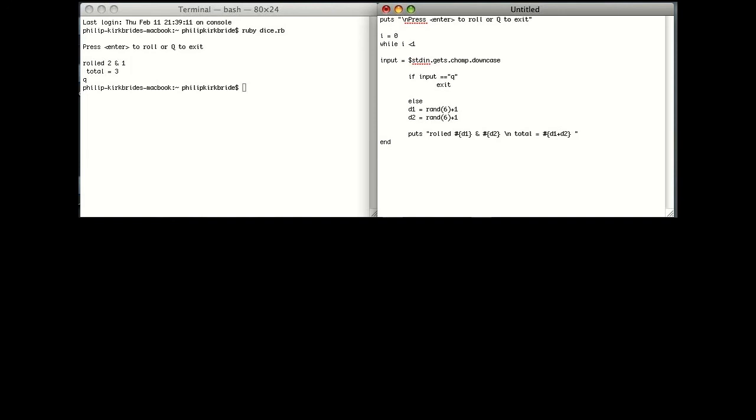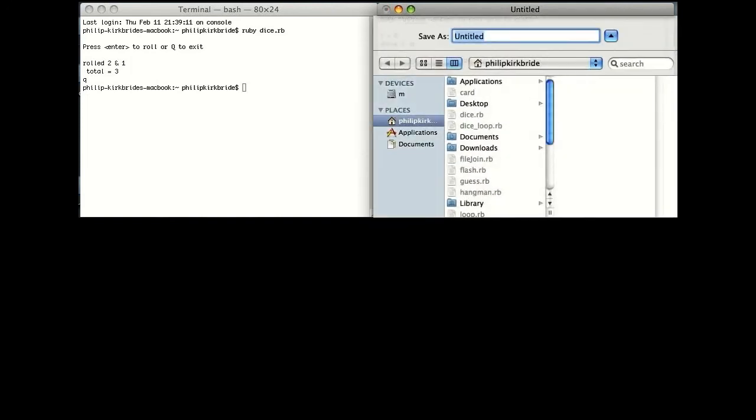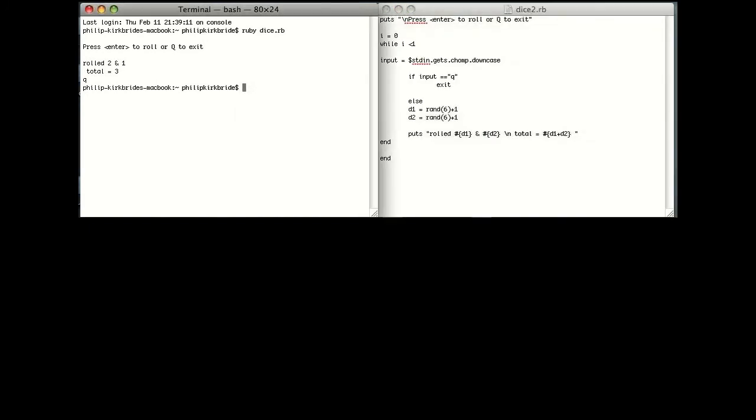End that if statement and we'll end our program. Now I'm going to save that as dice2 and run it just to make sure it works. Dice2 and voila! Have a dice simulation! Thank you.